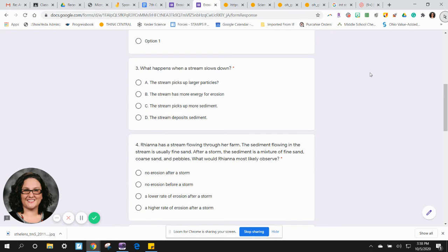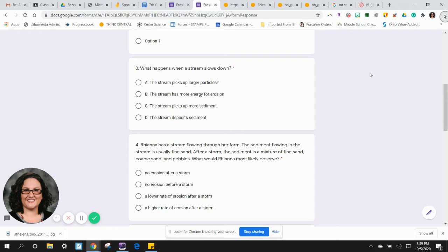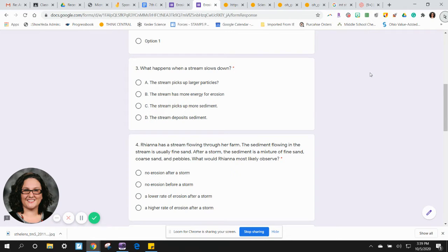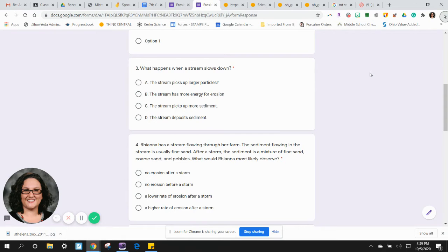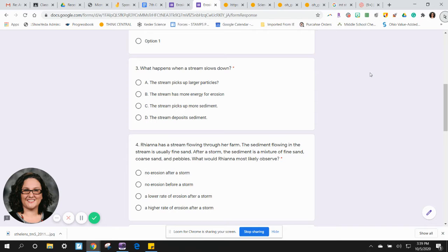Three: What happens when a stream slows down? A) The stream picks up larger particles. B) The stream has more energy for erosion. C) The stream picks up more sediment. D) The stream deposits sediment.